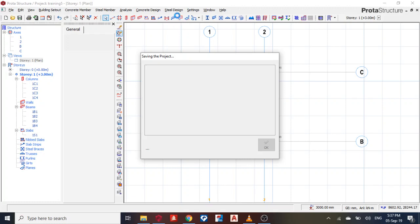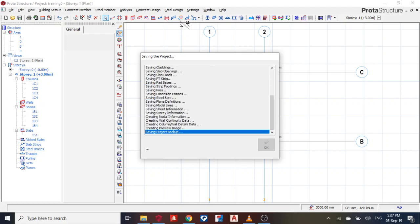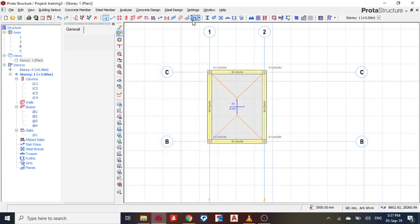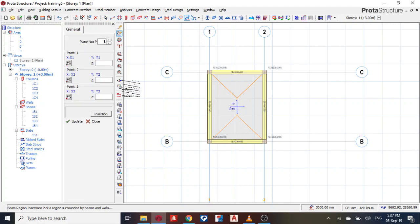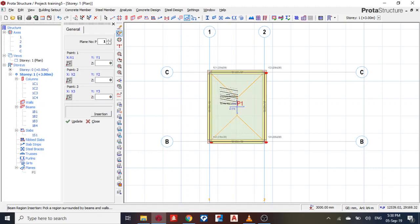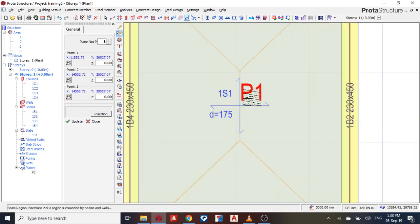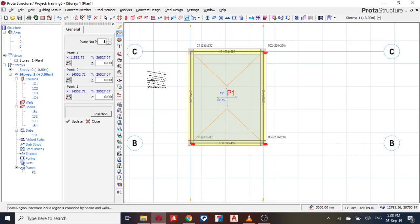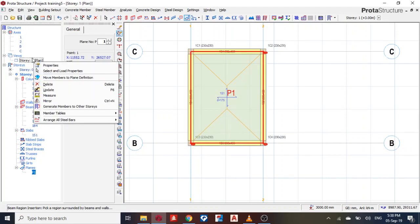Come to your plane definition, click it. Now it's asking you, pick a region surrounded by beams and walls. So this is my region, I'll pick it. Now you can see P1 here. So I just need, what are the two parts I brought down? Sorry, let me know the columns.